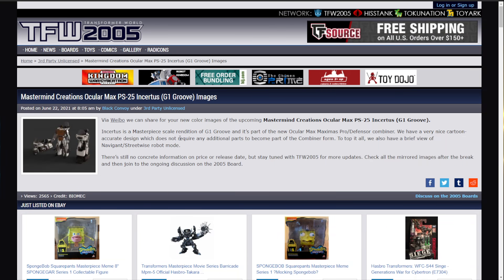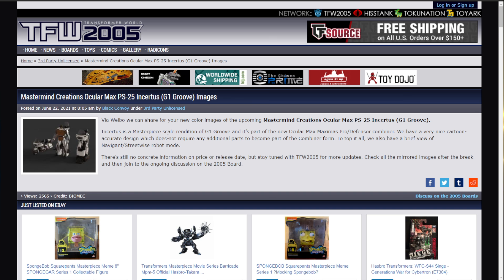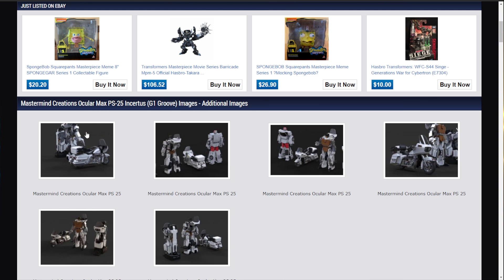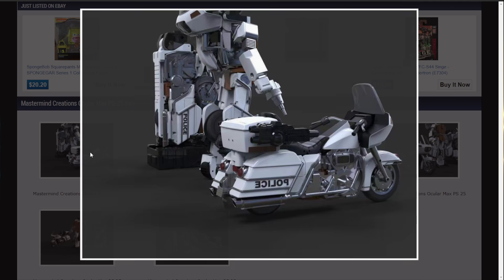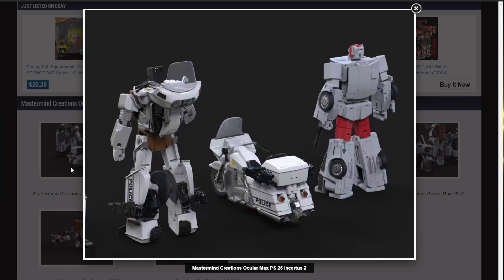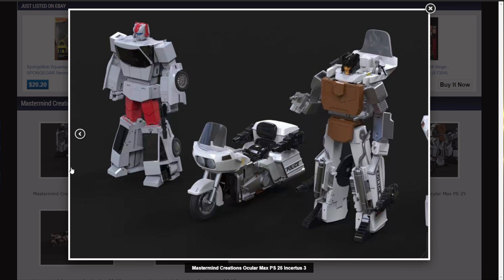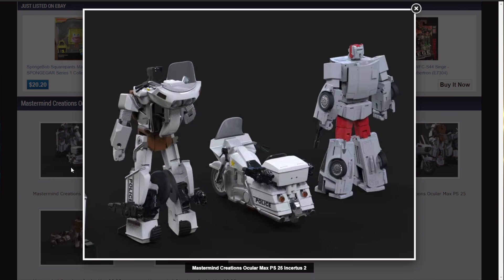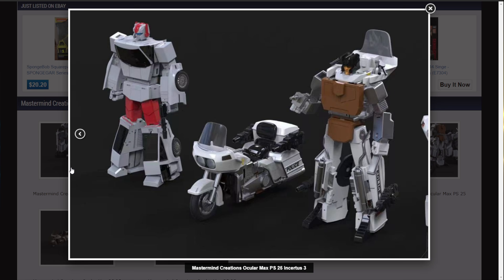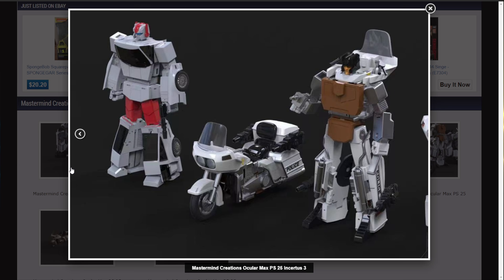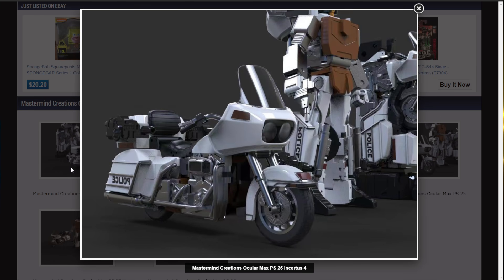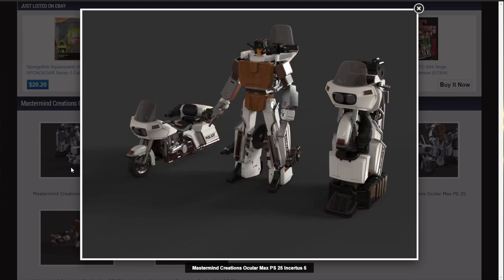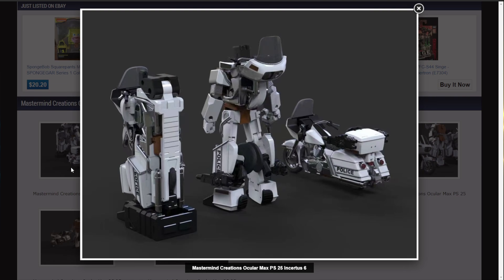Mastermind Creations Ocular Max PS25 Insertus G1 Groove. We've got some images of this. This is the Mastermind Creations Defensor. And they've already either released or announced their streetwise. And the groove looks pretty good. The only thing I'm not... Oh, no, no. I think that this and something else third party got announced today, where they were both grooves and the backpack wasn't very good. But this one looks good. I like the look of this. I am not the biggest Defensor fan. I never have been. In fact, I've never really liked Defensor. But this looks pretty darn good.